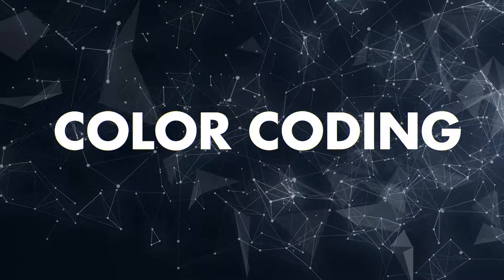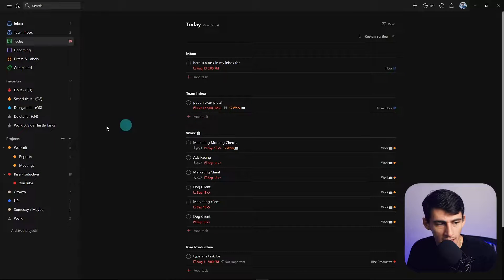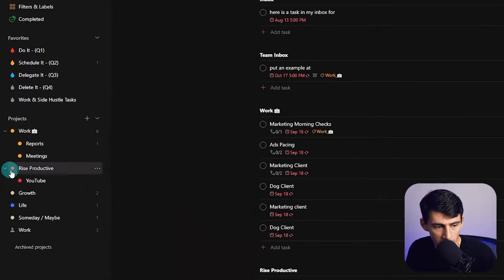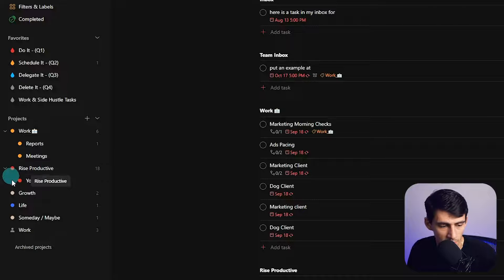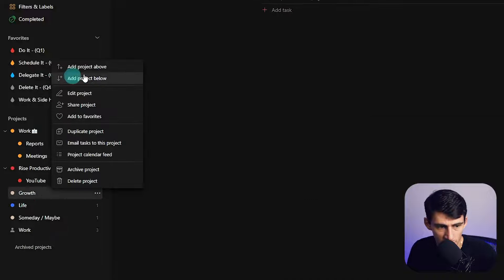The way that you're going to structure this is actually very simple and works pretty well in a segmented system. First and foremost, you're going to take color coding into account. I always have color coding examples for these videos. I have my work, Price Productive, which is my business, growth, and life.